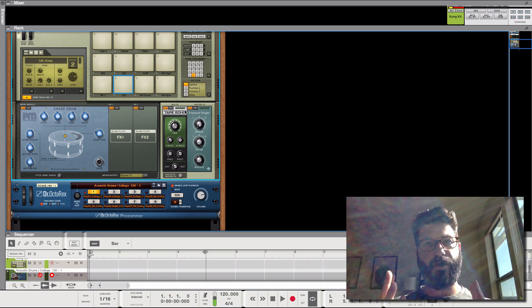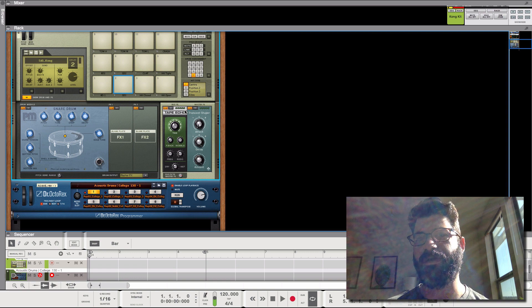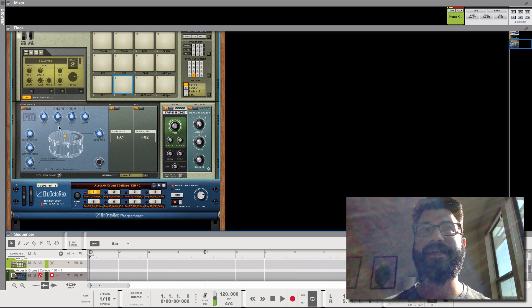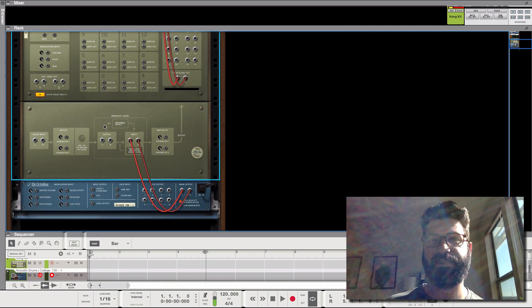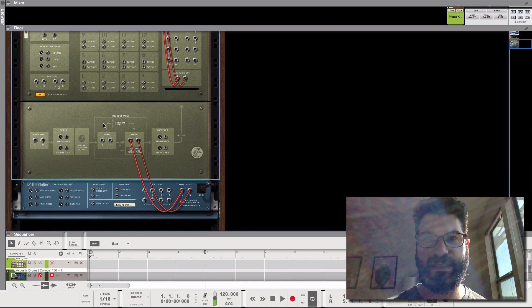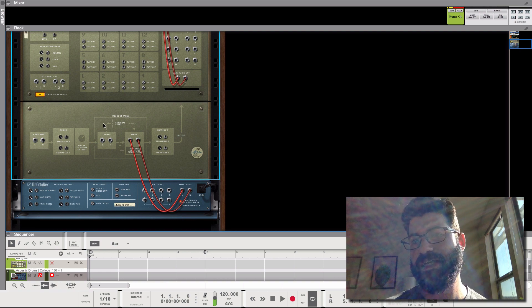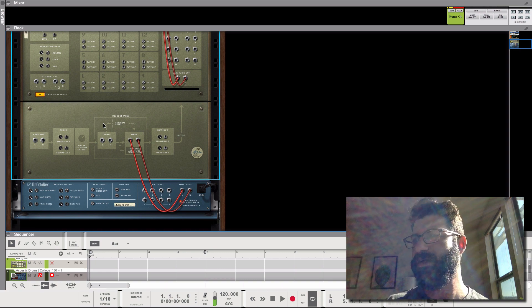So, I hope you found this interesting. This is basically how you go ahead and use the external breakout jacks in Kong. They really can help you take your songs to the next level by adding in effects. So if you've enjoyed this, be sure to like and subscribe. Leave a comment down below.